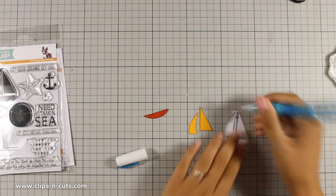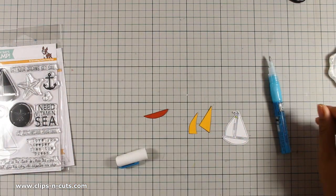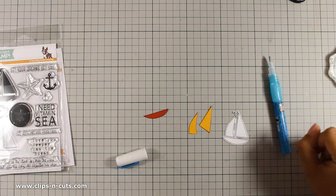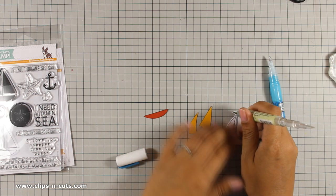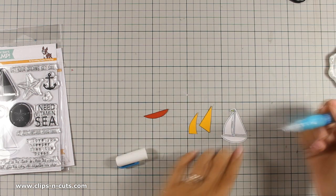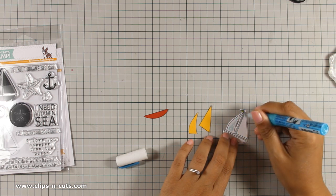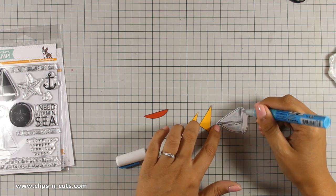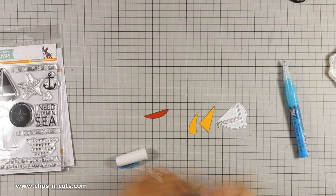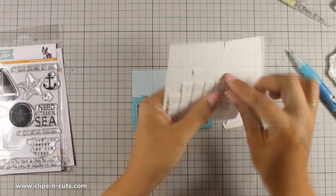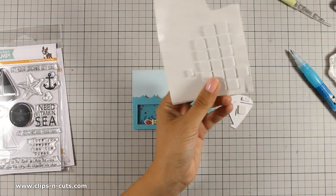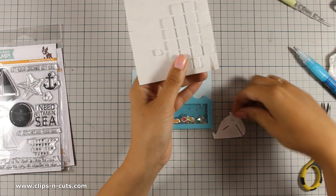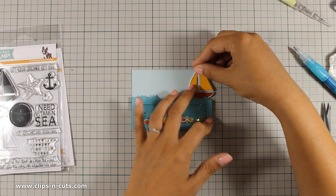I am going to be using my glue pen and stick all the little pieces on top of my boat. I am going to stick the boat over the sea by using some foam squares at the back and this is going to add a little bit of dimension on my card.